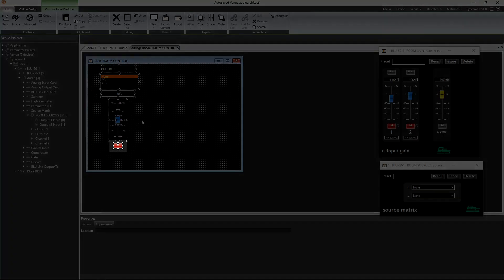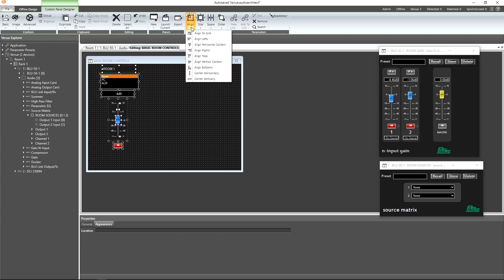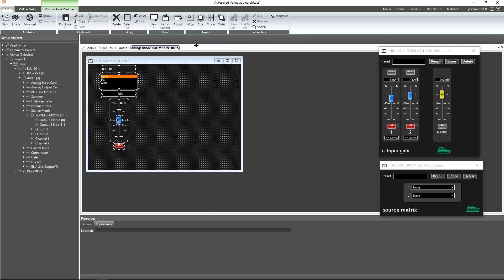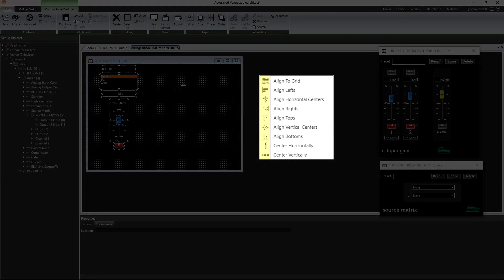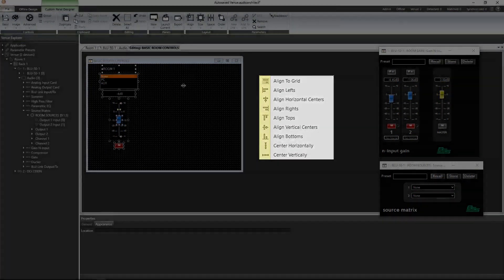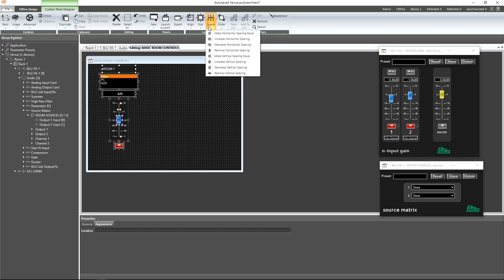Take note that whichever control has filled in vertices will act as the anchor for any of the alignment options. If we prefer to align controls to one another using a different anchor, then simply select it with your mouse. Let's select to align their horizontal centers. If we're ever unsure of what the option will do, just take a look at the icon next to the option. Great, now that they're aligned and still selected, let's give them all equal vertical spacing to further give them a uniformed appearance.